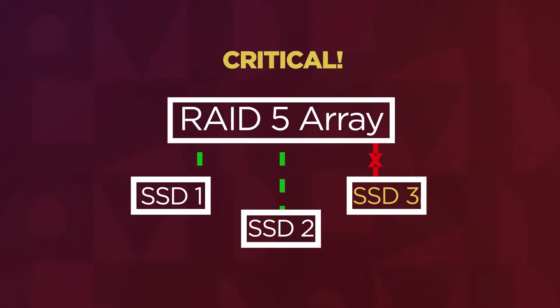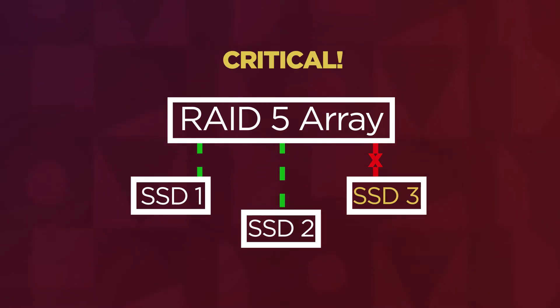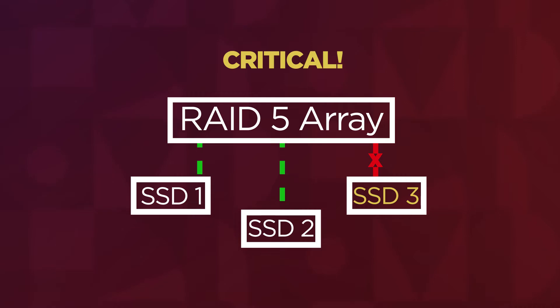If your RAID 5 configuration is experiencing issues, it may be due to a failed drive. Follow these steps to troubleshoot and repair your RAID configuration.